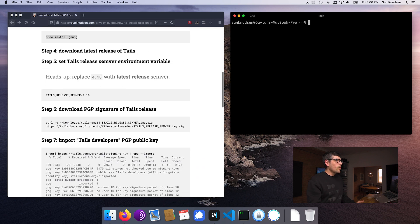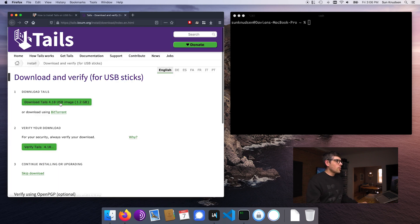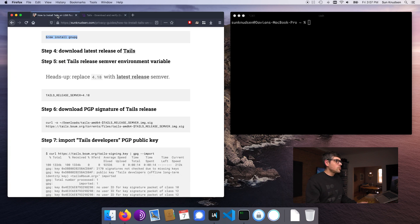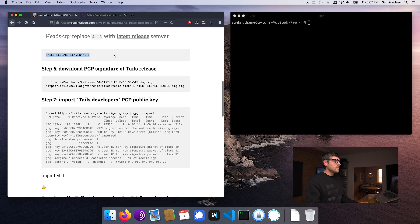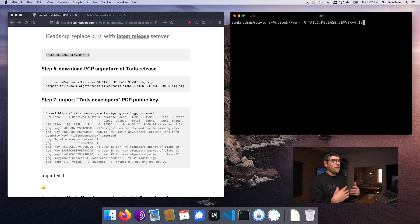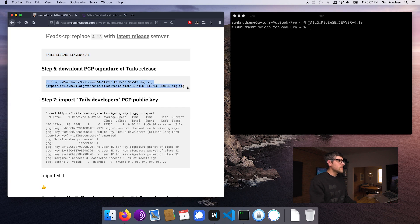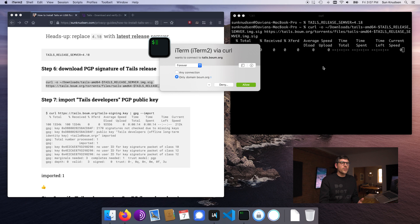Once that's done, we want to download the latest release of Tails. The site is tails.boum.org. I've already downloaded it and saved it to my downloads folder — I have the image and the image signature. To download the image signature, you start by creating a variable called `tails_release_semver` with the version number. At the time of recording, it's 4.18. Then run this curl command, which downloads the appropriate signature.